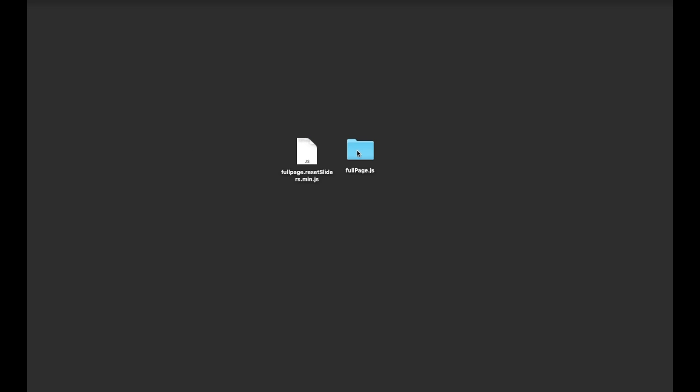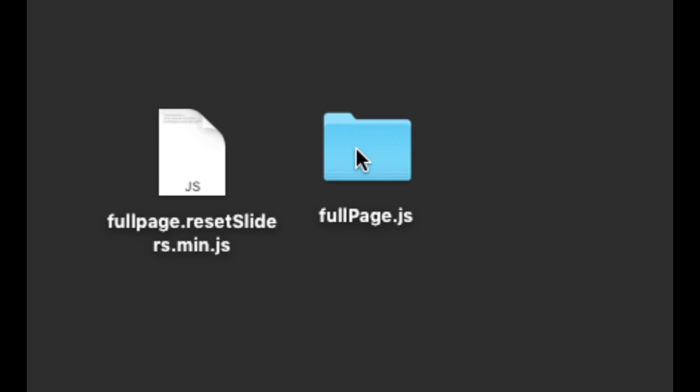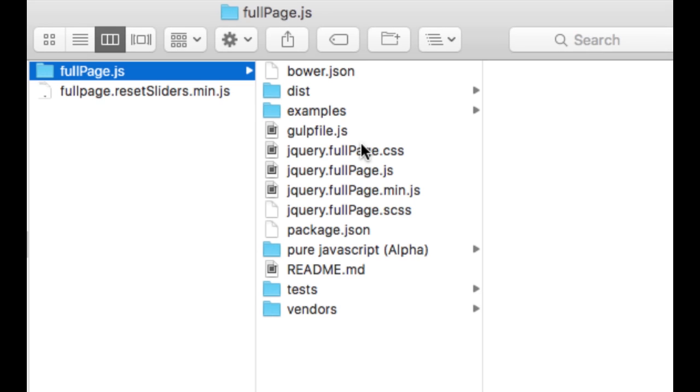I have also here the folder FullPage.ResetSliders, which is the folder with all the files that you get once you download FullPage from Bower or from the website, from GitHub. If you open it, you'll see we have exactly the same structure you can find in GitHub.